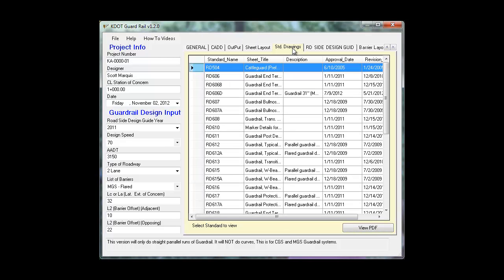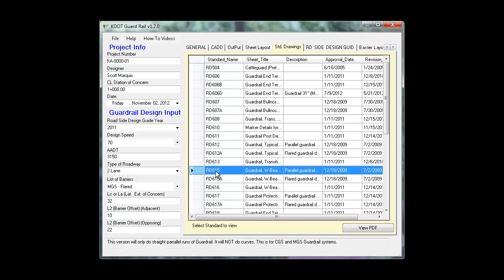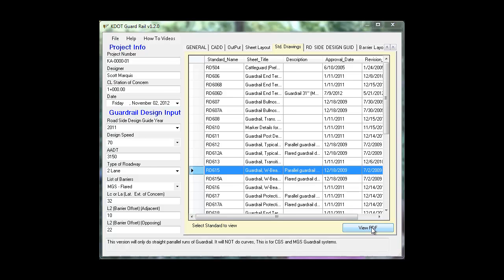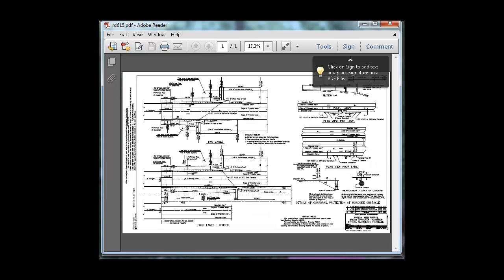On the standard drawings tab, it's all your road standards that have guardrail related items. You can view the standard right from the application.